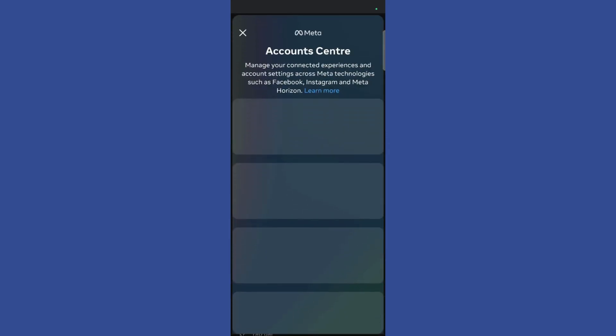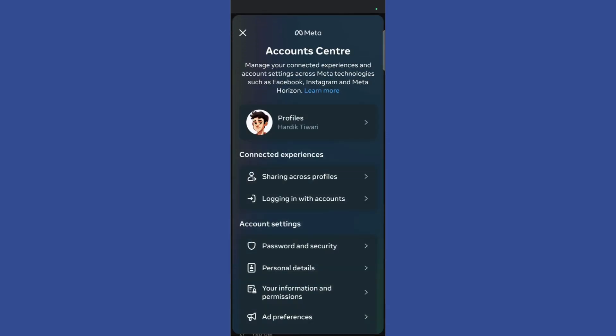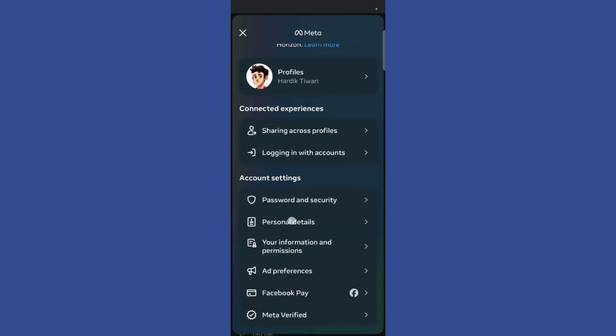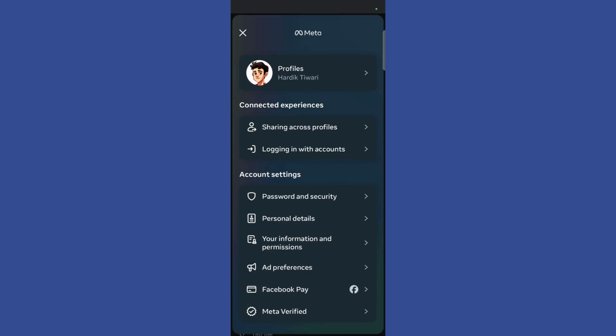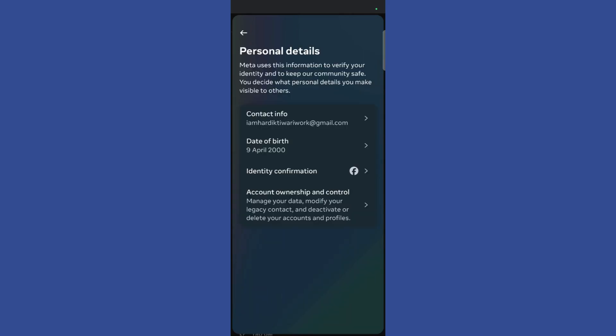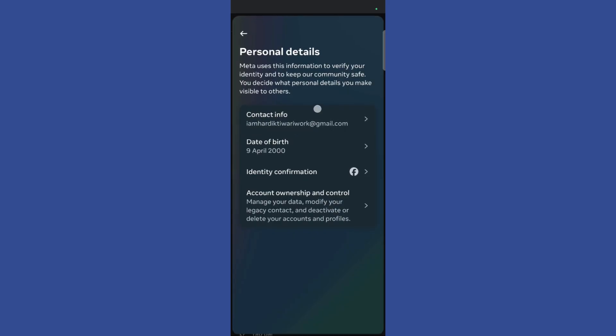Simply click on Meta Account Center and it will lead you to that page. Here you can see the personal details option. Simply click on it and you can see the contact info, which is currently set to my email address.